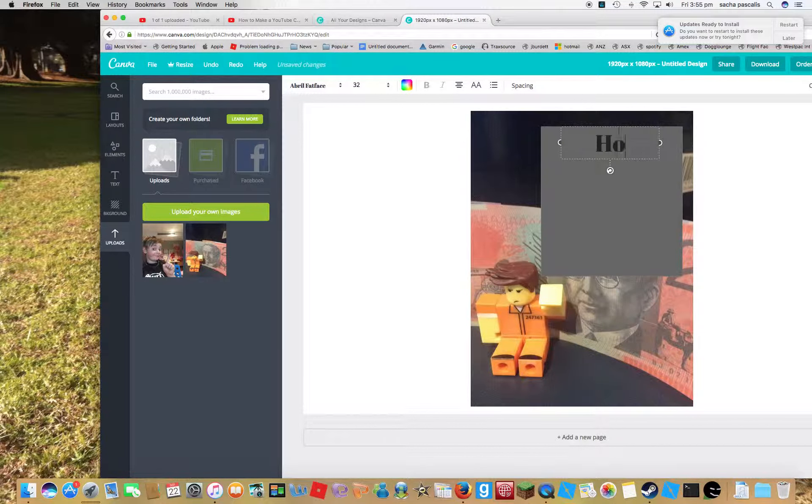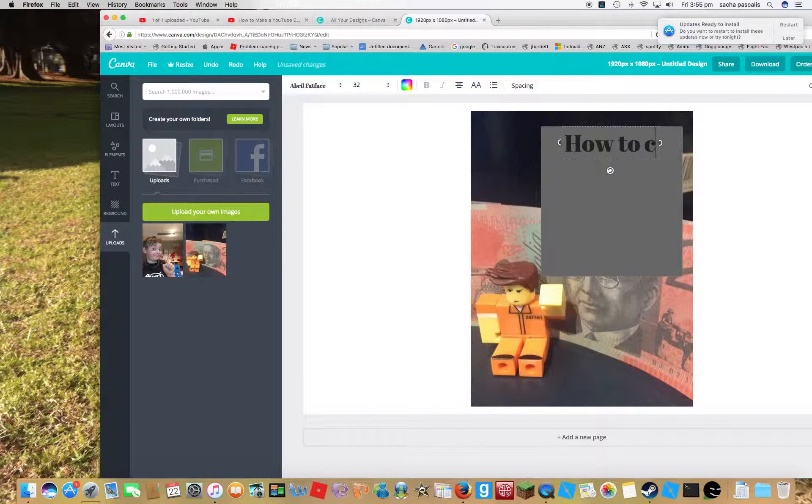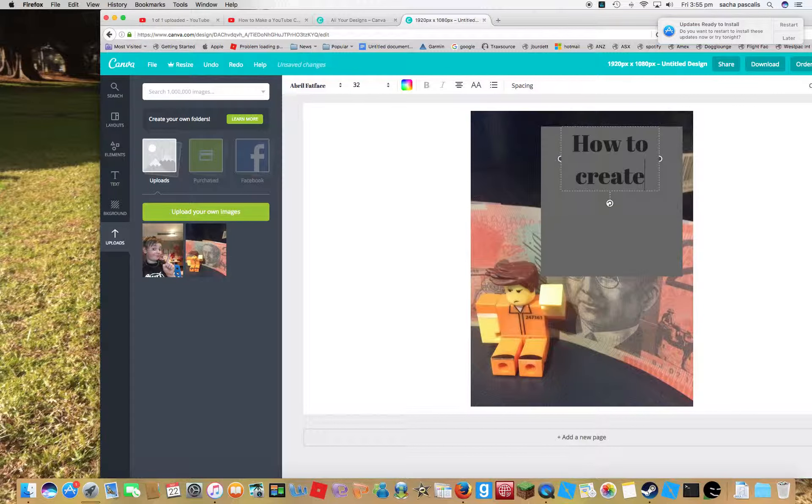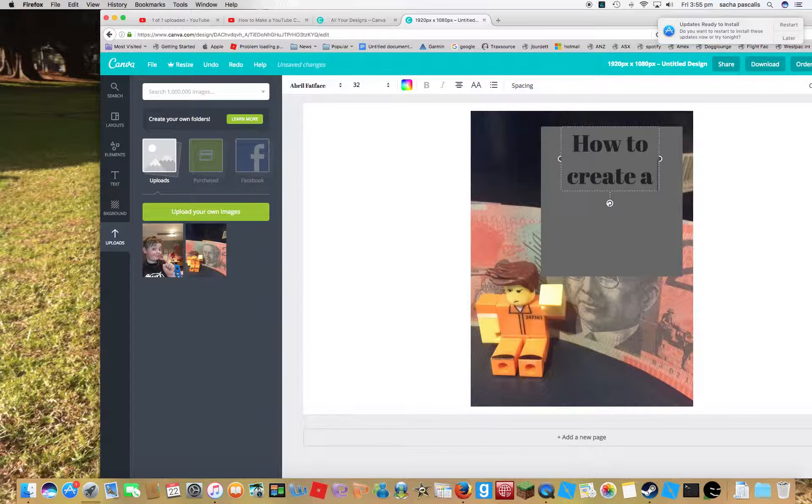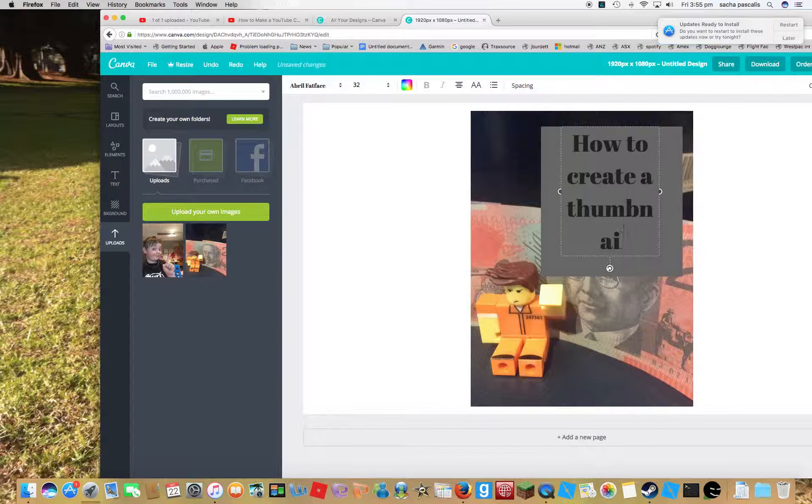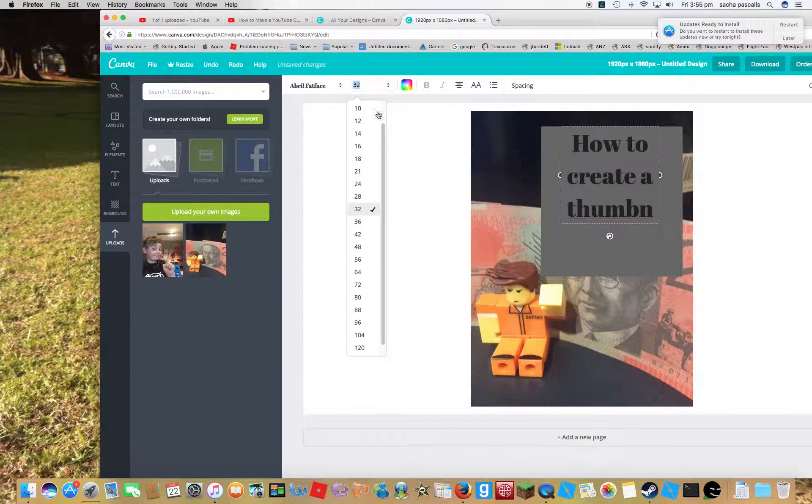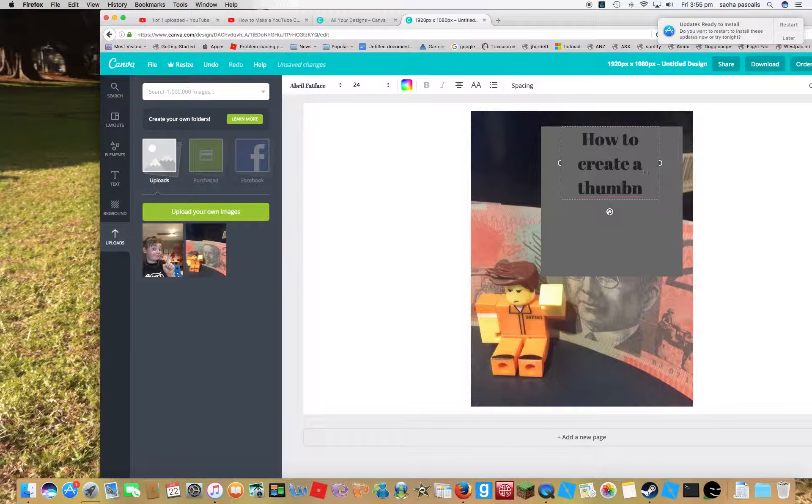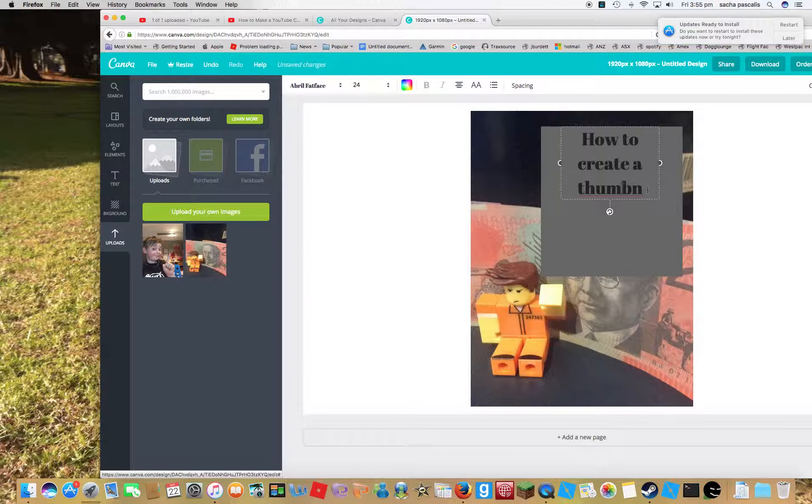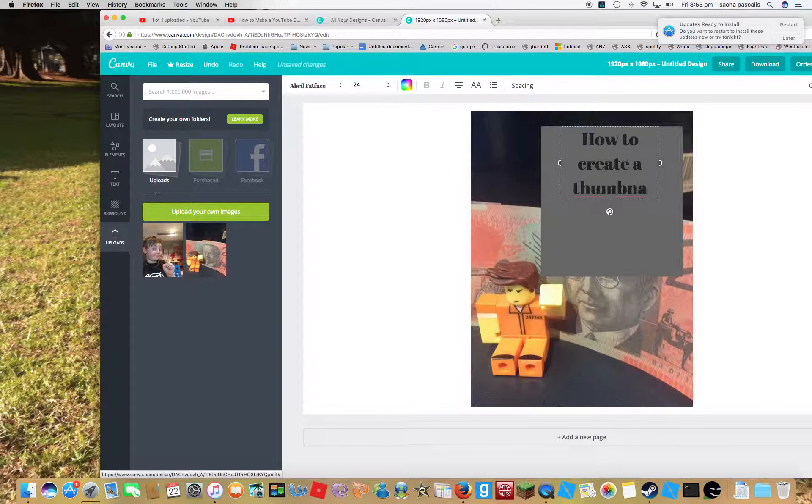This video's about how to create a thumbnail. A bit too big, I might flatten it down to 24.